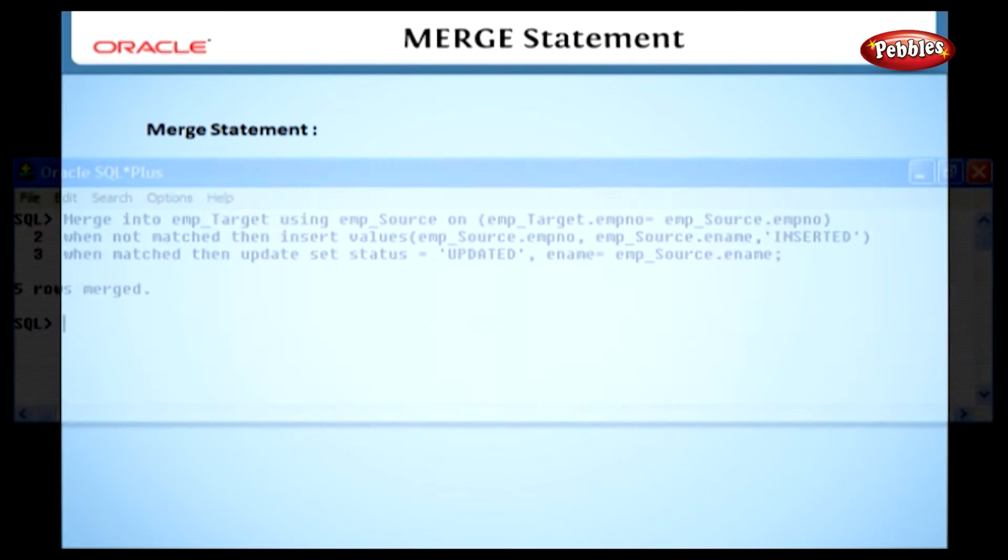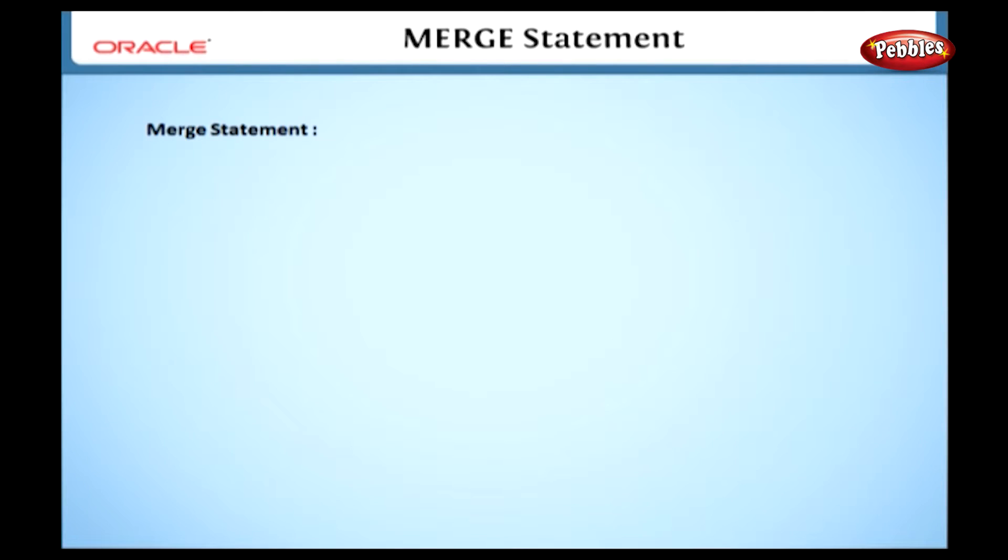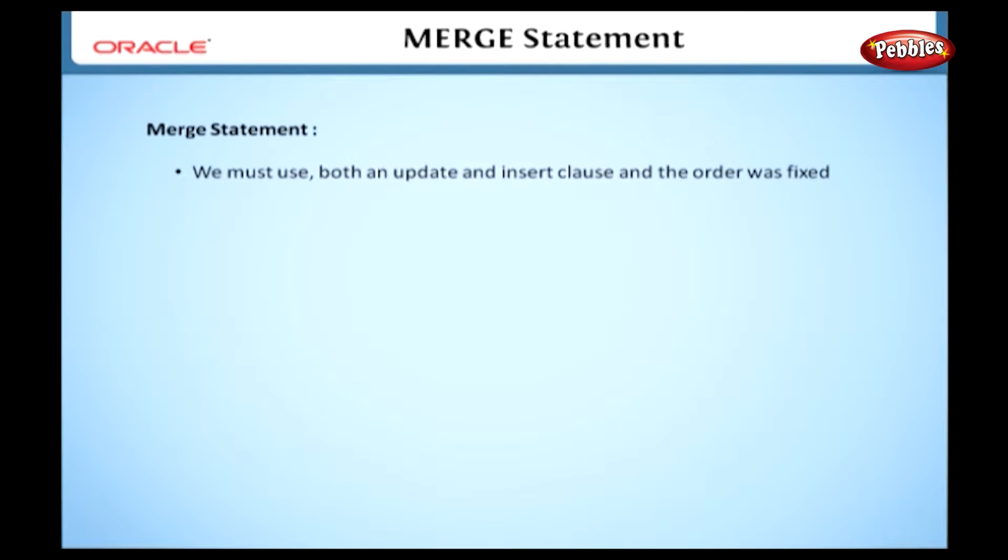When we are using a merge statement, we must use both an update and insert clause, and the order was fixed. First the update, then the insert.